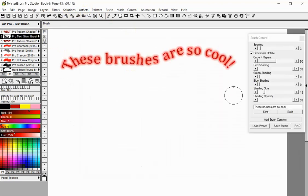You can control the glow shading, size and opacity with these sliders.